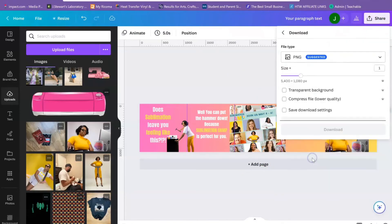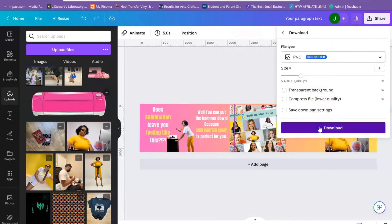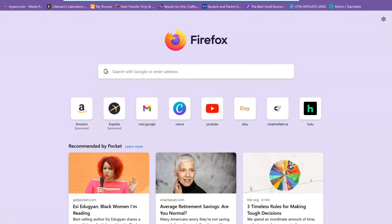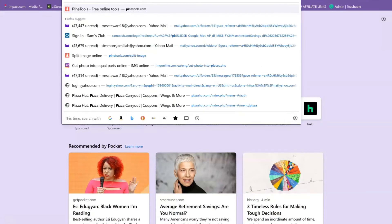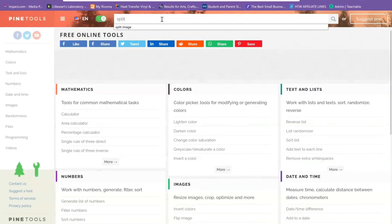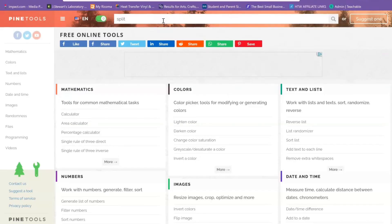You're going to download this as a PNG to your computer. While that's downloading, we're going to go to pinetools.com—this is one of my favorite free resources. You're going to type split image into the toolbar.